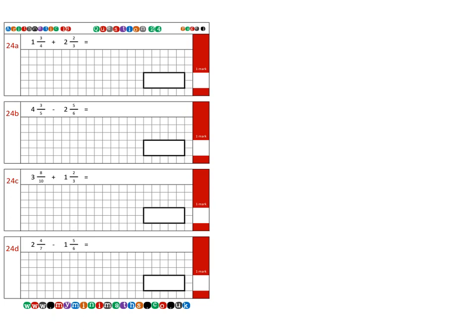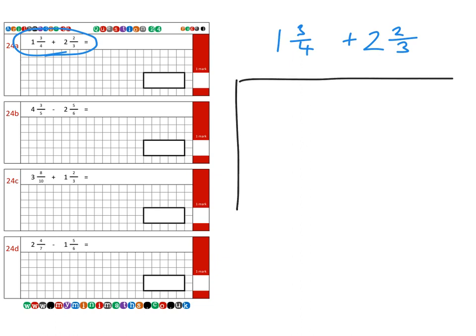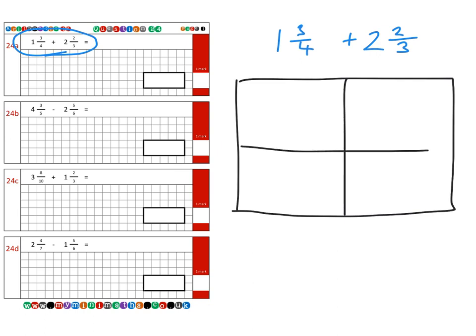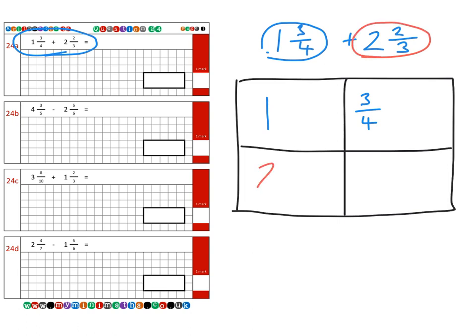We can look at the same question again — one and three quarters plus two and two thirds — using a different approach: the box method, to see if it makes things any easier. We draw a box and divide it into four parts. We write in our first mixed number, one and three quarters, splitting the whole number and the fraction, and then the second mixed number, two and two thirds. The first thing we need to do is find a new common denominator: multiplying these together gives twelve.